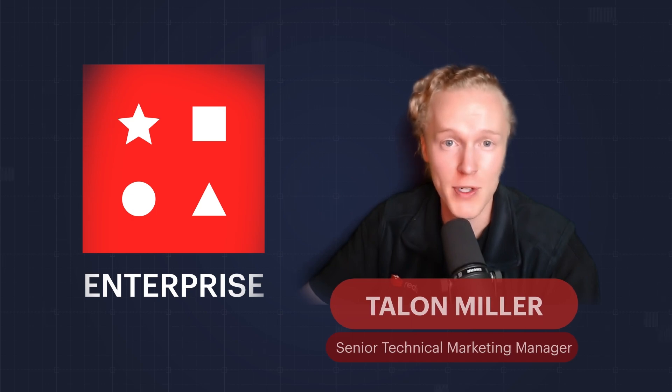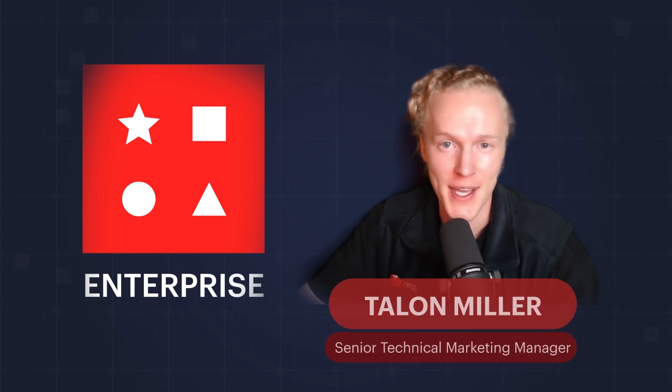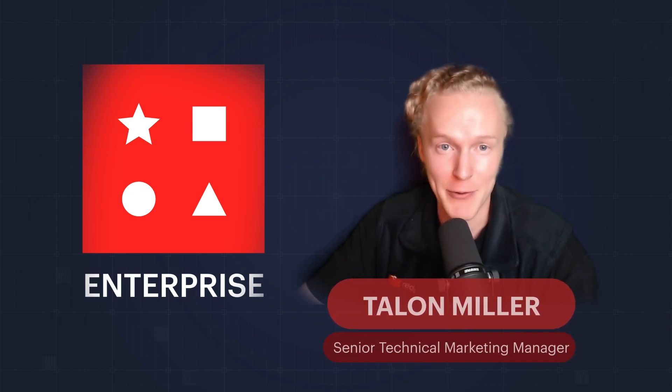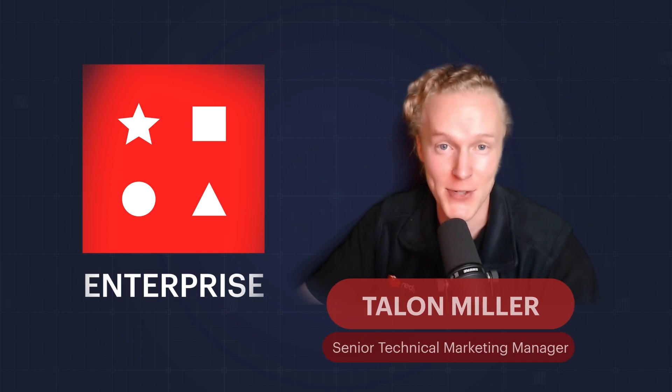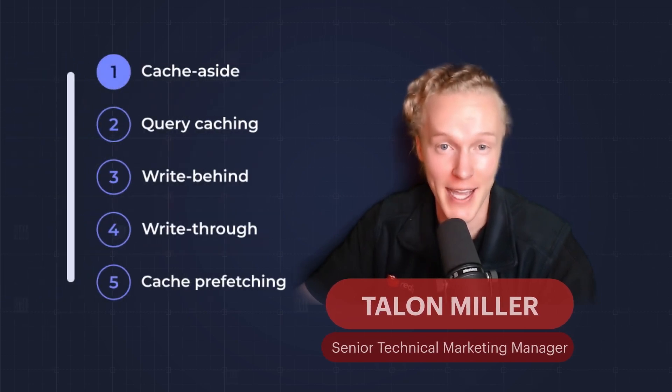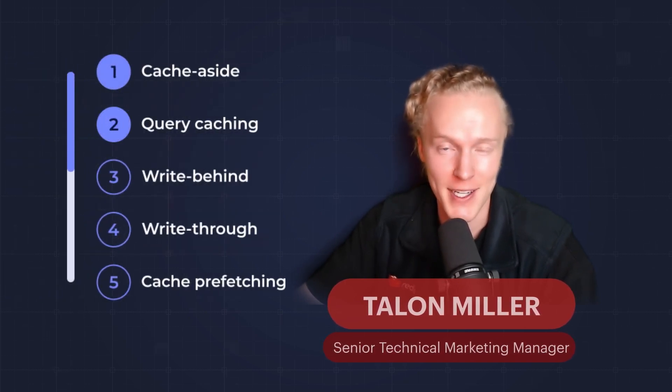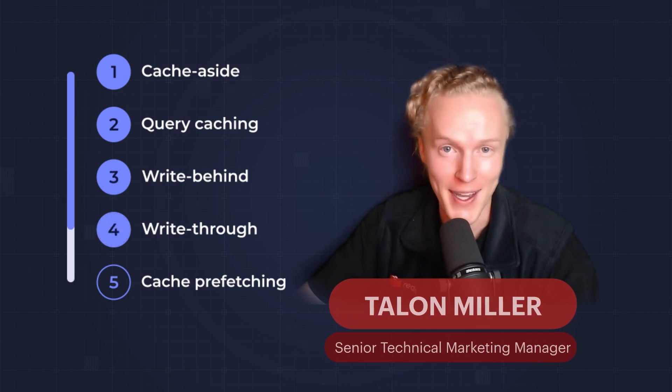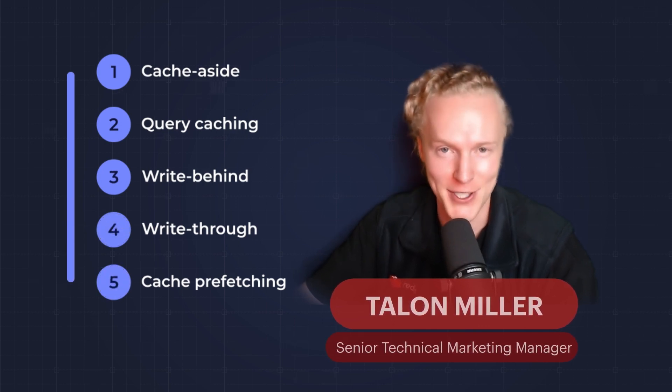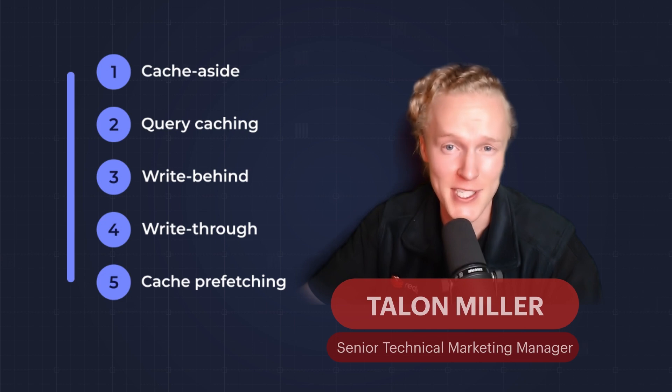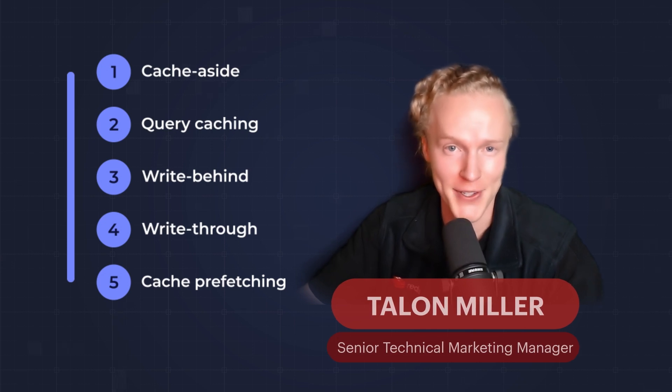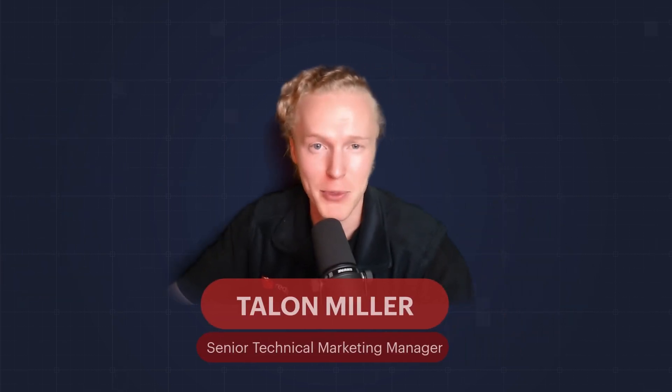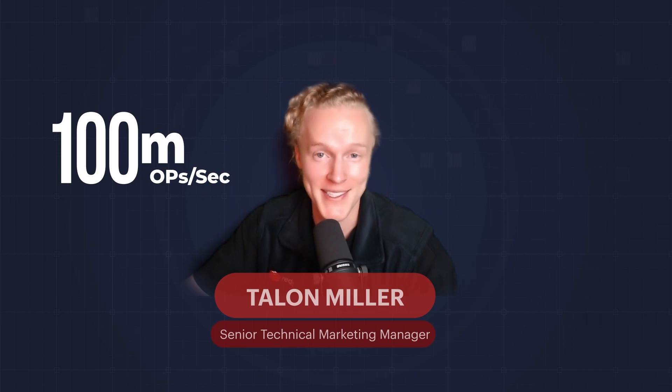In today's demo we'll cover five different caching solutions to help you build super fast and resilient apps and services. First we'll cover cache aside, then query caching, write behind, write through, and finally finish with cache prefetching. All five of these solutions benefit from Redis Enterprise's multi-model support and innate ability to process hundreds of millions of operations a second with less than one millisecond latency.